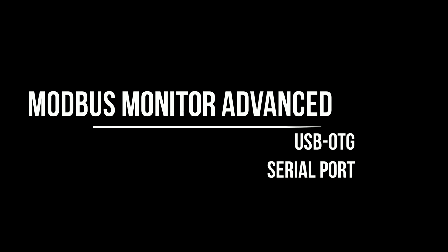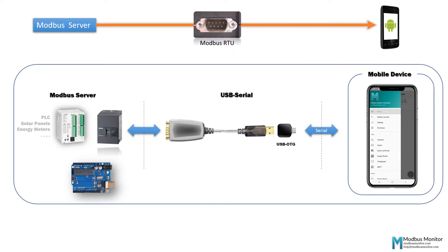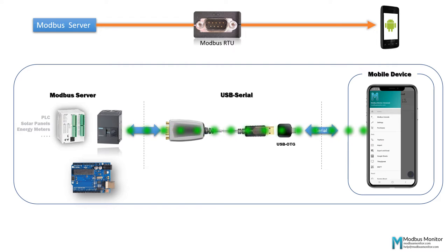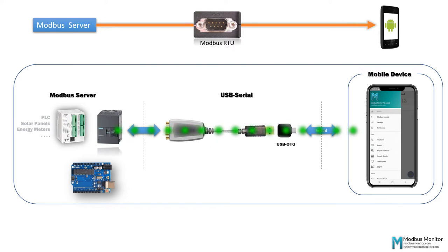Hello everyone. Today I want to discuss how to get data from the Modbus RTU servers using the Modbus Monitor Advanced Android app.